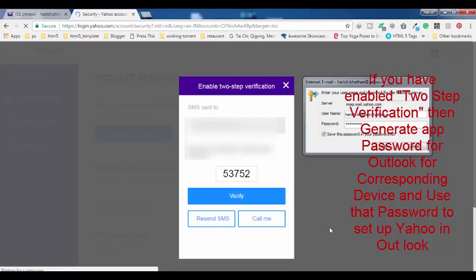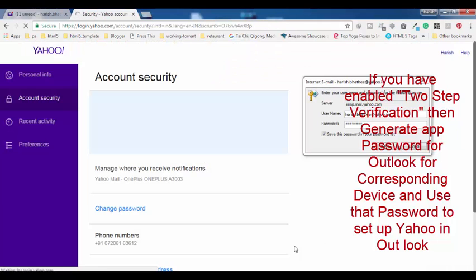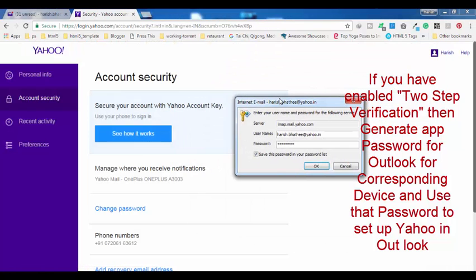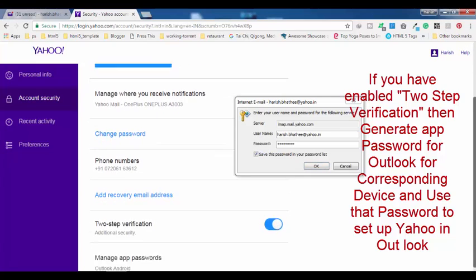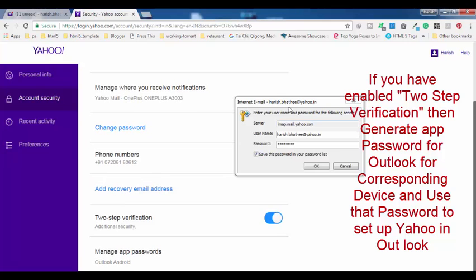Once this is activated, if you have enabled less secure apps, then also you will get this option.